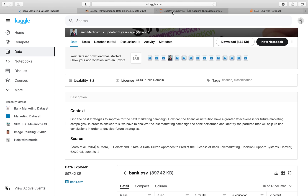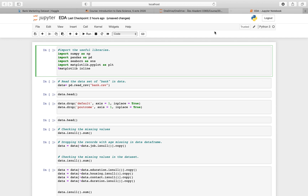Let's get to our Jupyter notebook and import some useful libraries. These are more or less the libraries we discussed in today's lecture: Pandas, Seaborn, and Matplotlib.